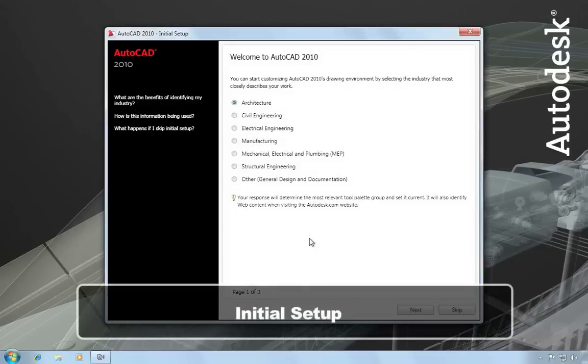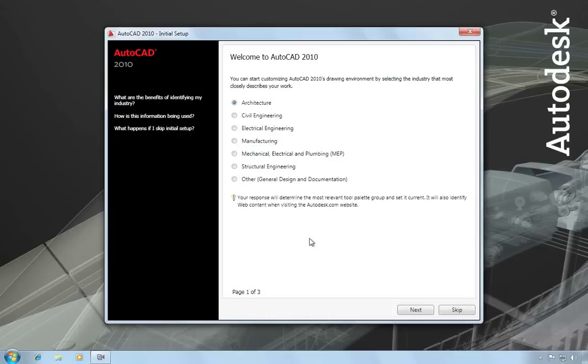Next you'll see the Initial Setup Wizard. This lets you tailor your AutoCAD environment based on your industry. The choices you make here will affect default settings for different AutoCAD functionality like what templates get used, your Autodesk Seek filters, and your workspaces.